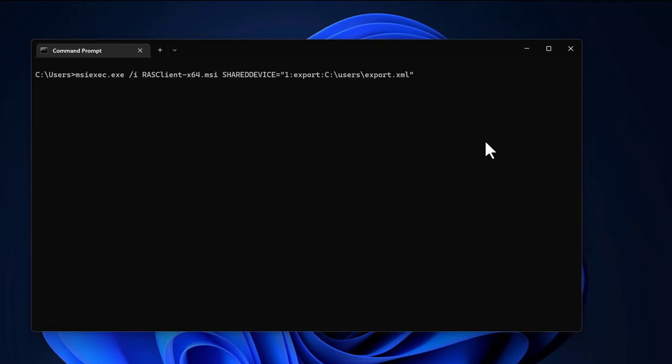The first step is to create an XML file containing the Parallels RAS connection settings you want to use. To create this file, open up the command prompt and point to the Parallels RAS client installation MSI and add the parameter shared device containing the export keyword followed by location where to save.